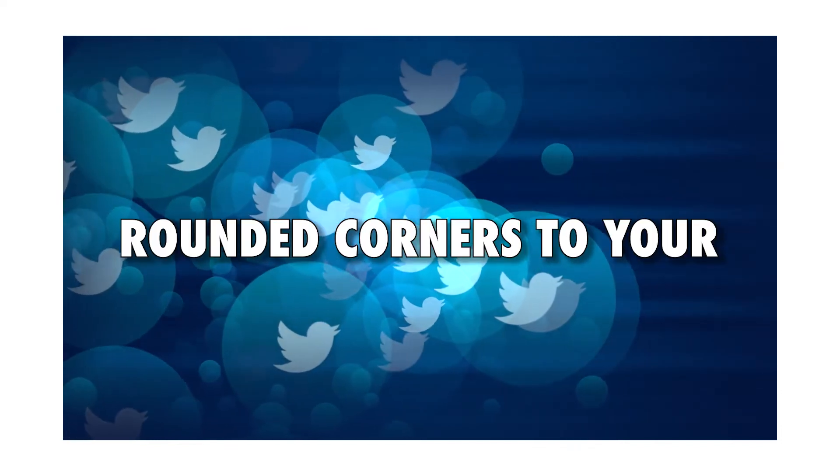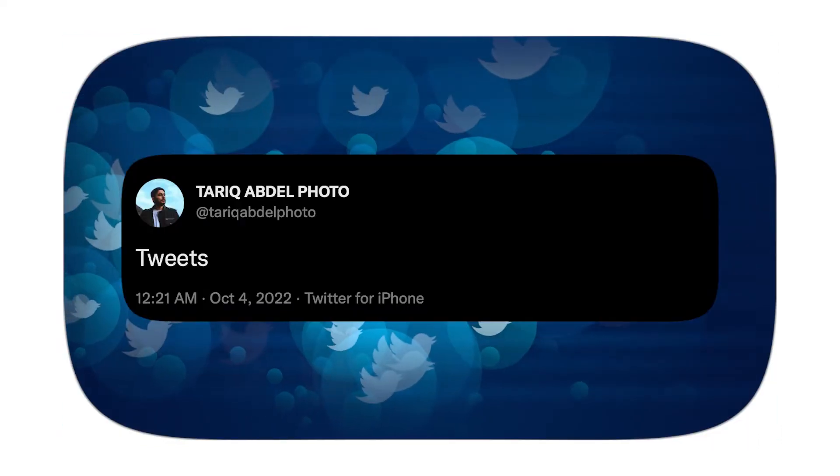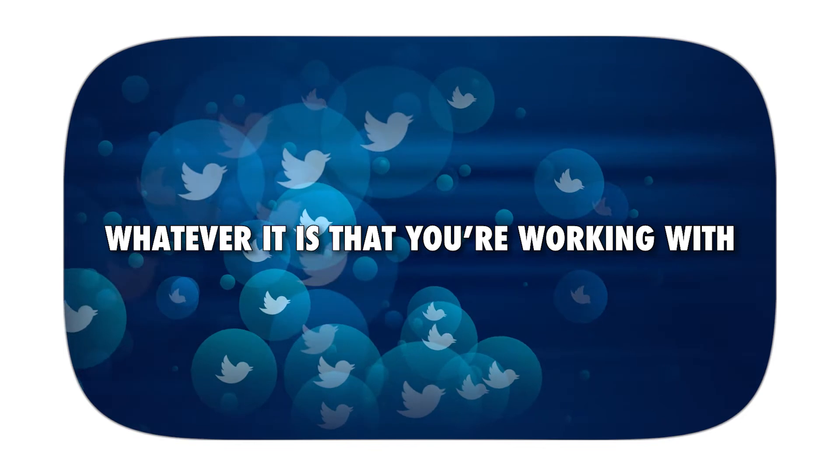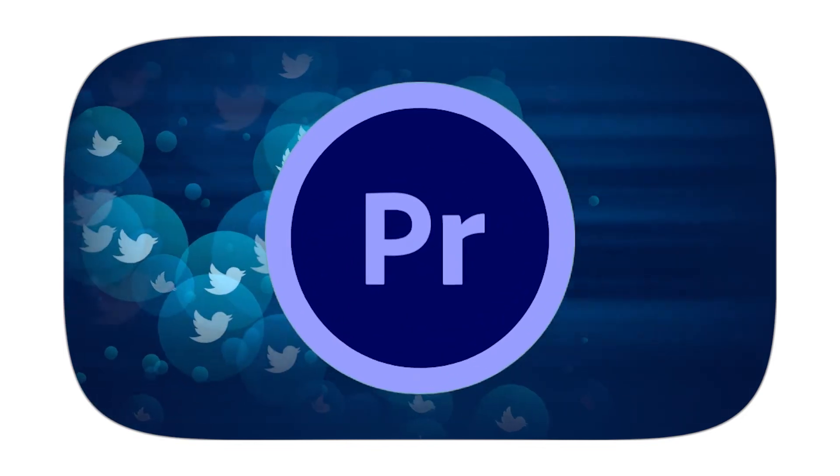In this video, I'm going to show you how to add rounded corners to your clips, tweets, screenshots, whatever it is that you're working with in Premiere Pro.